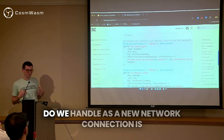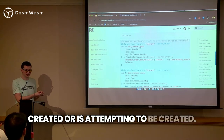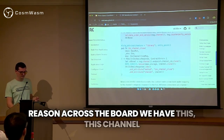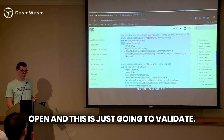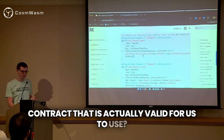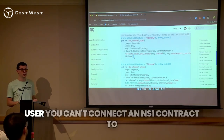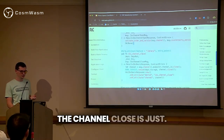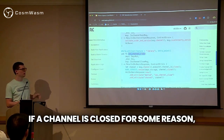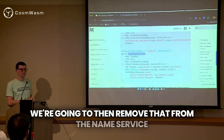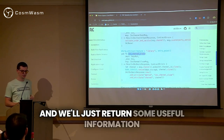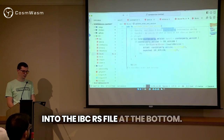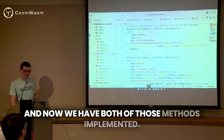The next section handles how to handle as a new network connection is created — or is attempting to be created — and also what happens whenever we decide to close out that connection. We have channel_open, which is just going to validate: are we trying to open against a contract that is actually valid for us to use? If it is, great, we'll continue on. If not, we'll error out and tell the user you can't connect an NS1 contract to an ICS20 — they don't speak the same language. The channel_close is just: if a channel is closed for some reason, we will grab what that channel was, remove it from the name service storage to save space since we no longer need it, and return some useful information. We're going to copy-paste that into the ibc.rs file at the bottom, and now we have both of those methods implemented.